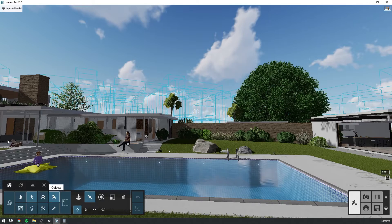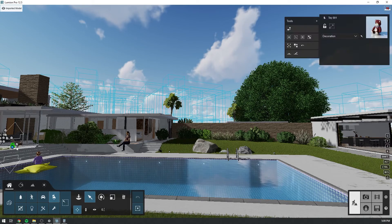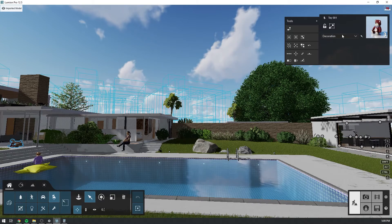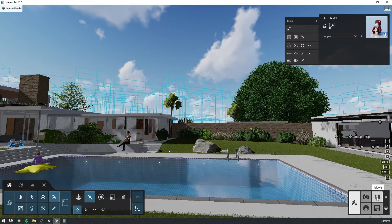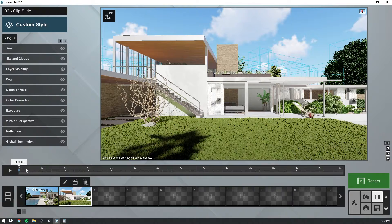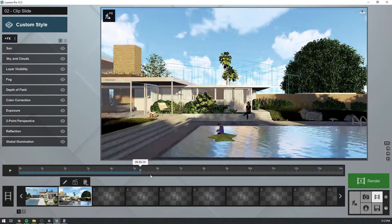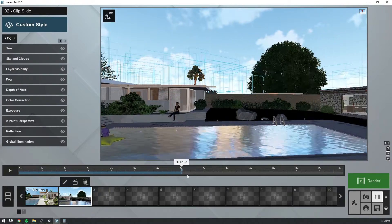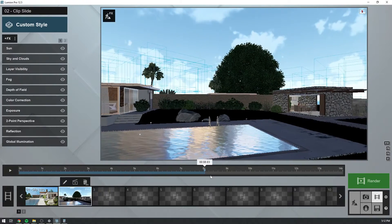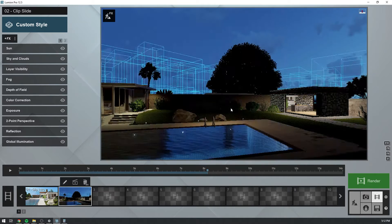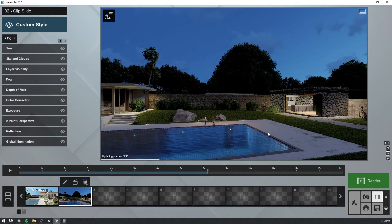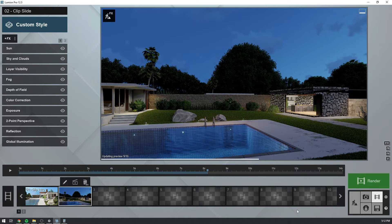Now that I think about it, the little girl would also take her toys inside the house by nightfall. So let's move those onto the people layer too. Let's take a final look at our masterpiece before rendering. Remember, you can update the preview window to get a quick feel for what your movie will look like once rendered.